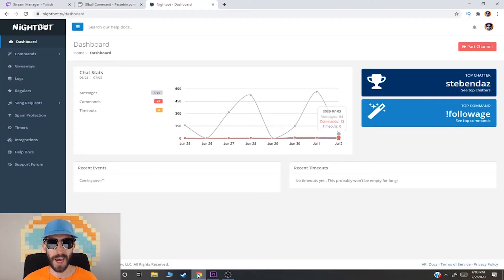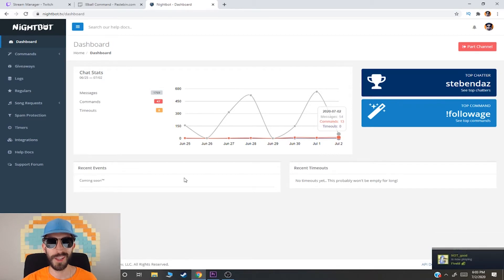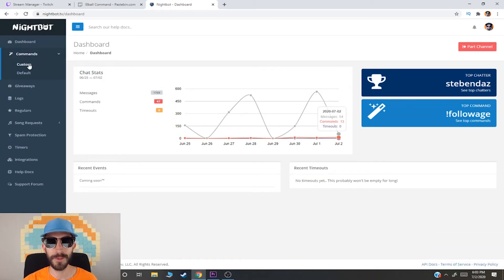Now let's get right into the video so you can learn how to do the eight ball command with Nightbot. To add the eight ball command, you're gonna want to go over to nightbot.tv. Once you're there you'll be faced with the dashboard — go over to the left side where it says Commands, then click on Custom. This is where you add your custom eight ball command. Go over to the right side and click on Add Command.